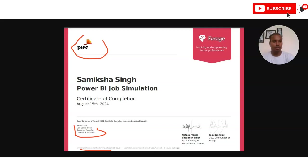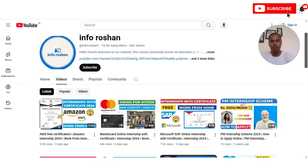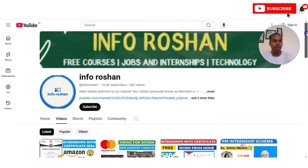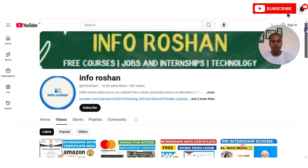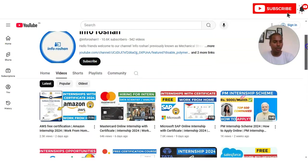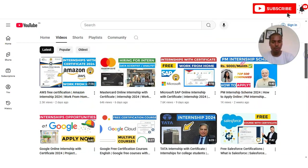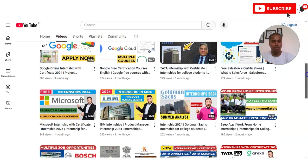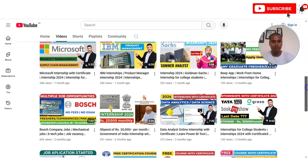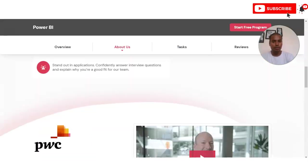If you have not subscribed to our channel InforOcean yet, please subscribe. We make videos on free certification courses, jobs, internships, and technology topics.